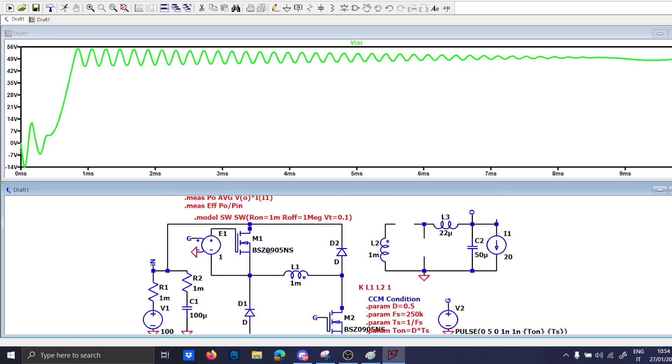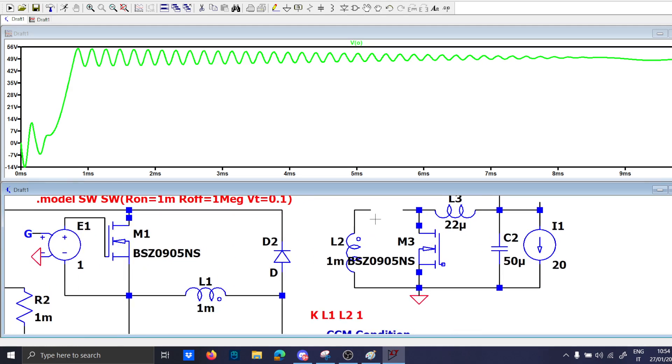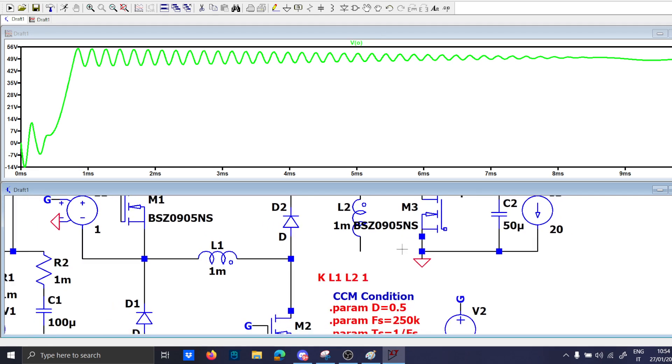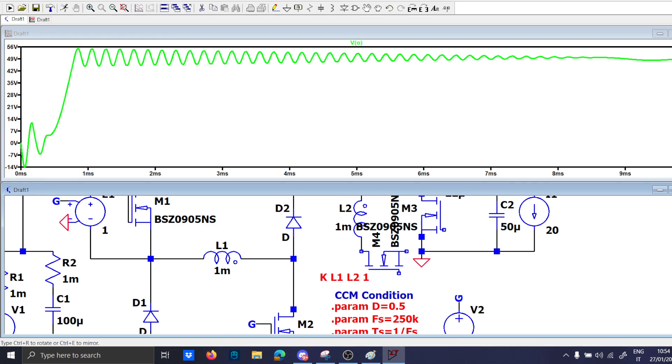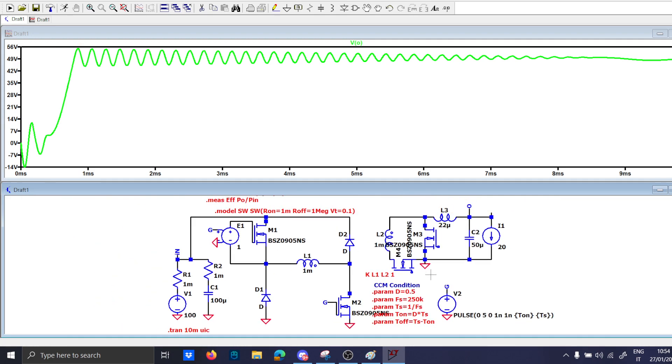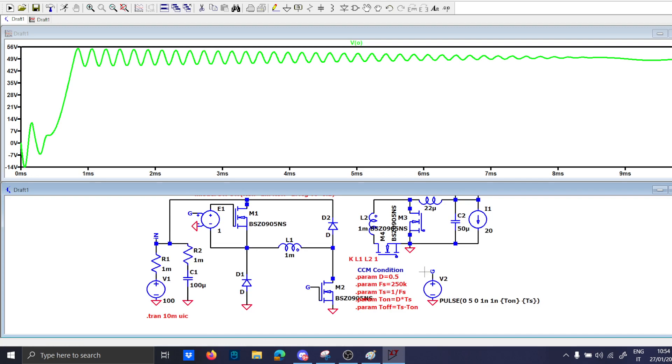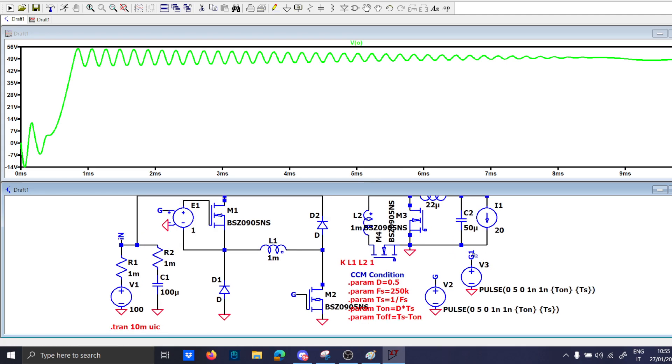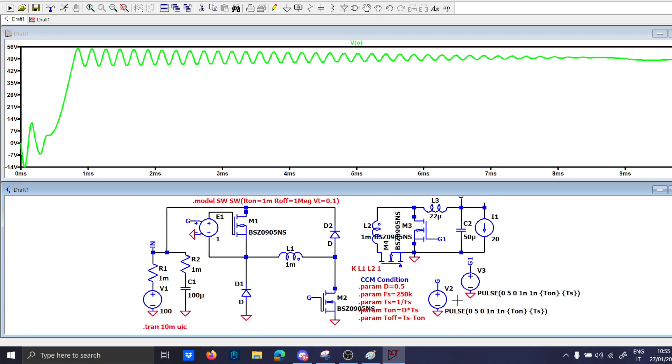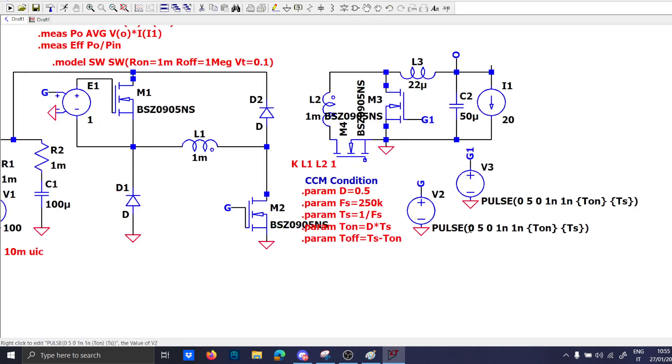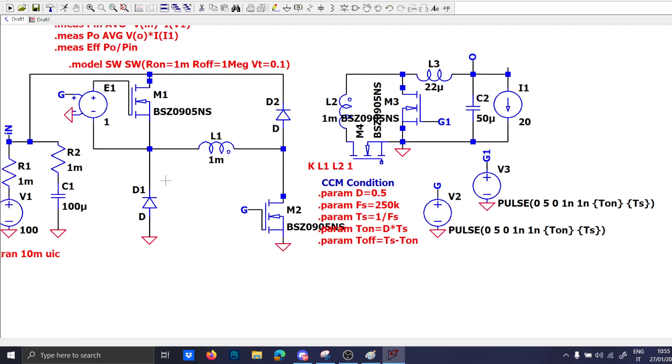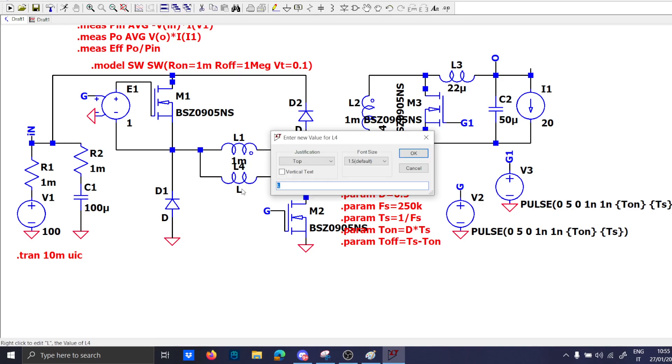Let's substitute these two diodes here with the MOSFETs. Let's close this and also this. Now we will use the same gate signal G1 and G2 will be the same but in reverse.